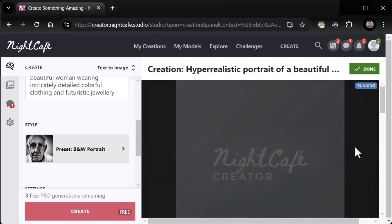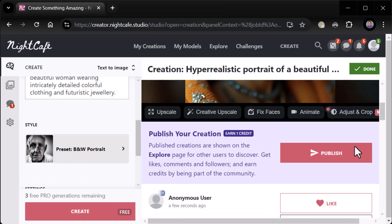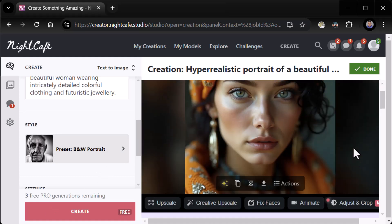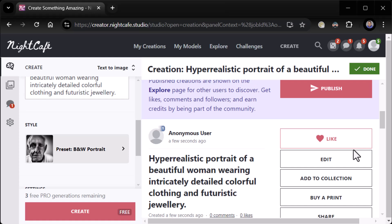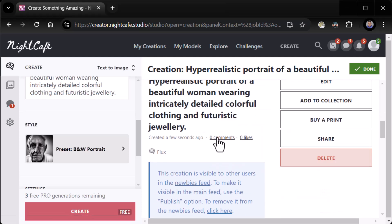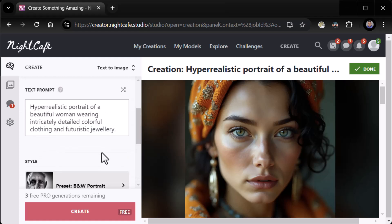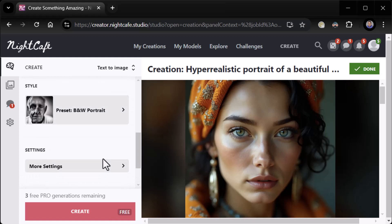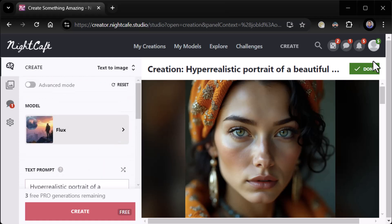I think it's running Stable Diffusion under the hood. It didn't do it black and white — because I put 'colorful' in the prompt: 'detailed colorful clothing.' Oops. So it didn't do the style.